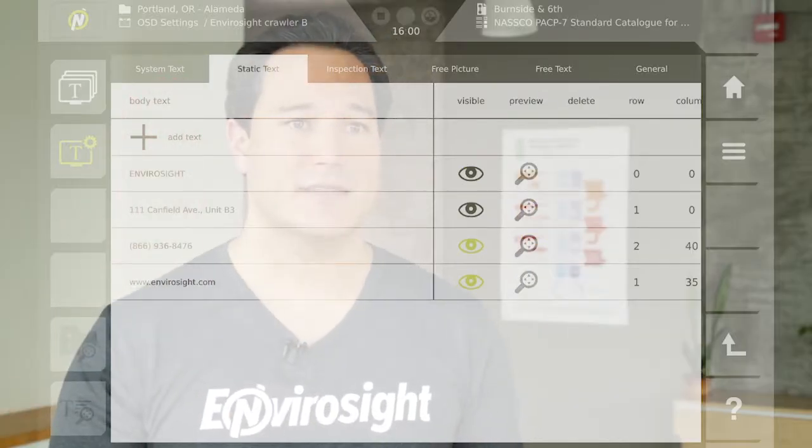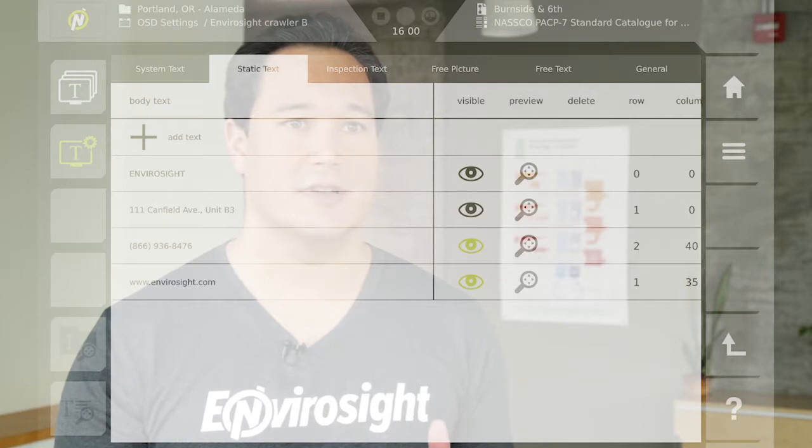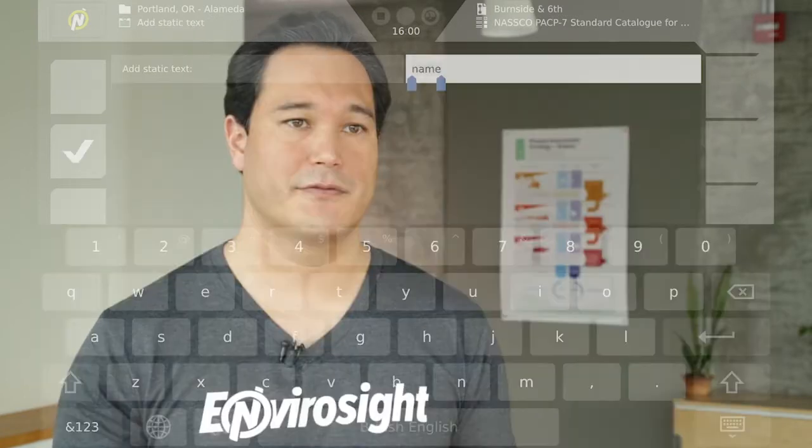The next tab is static text. A static text field allows you to place any text you like, including company or client information.